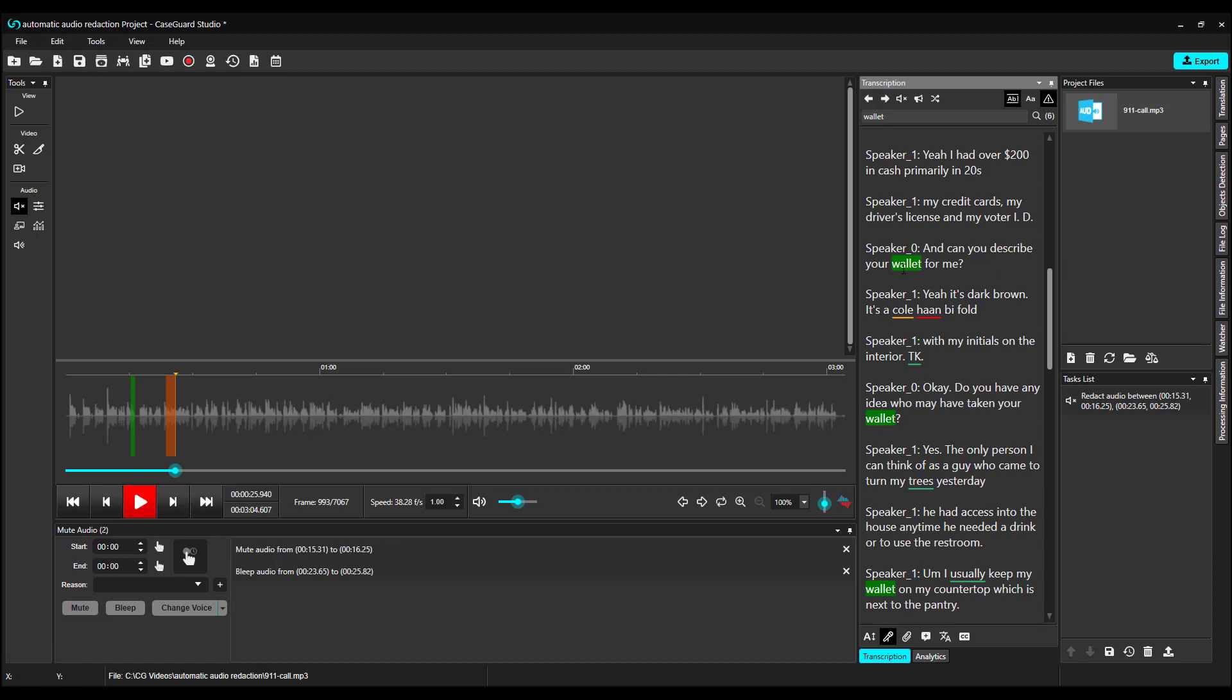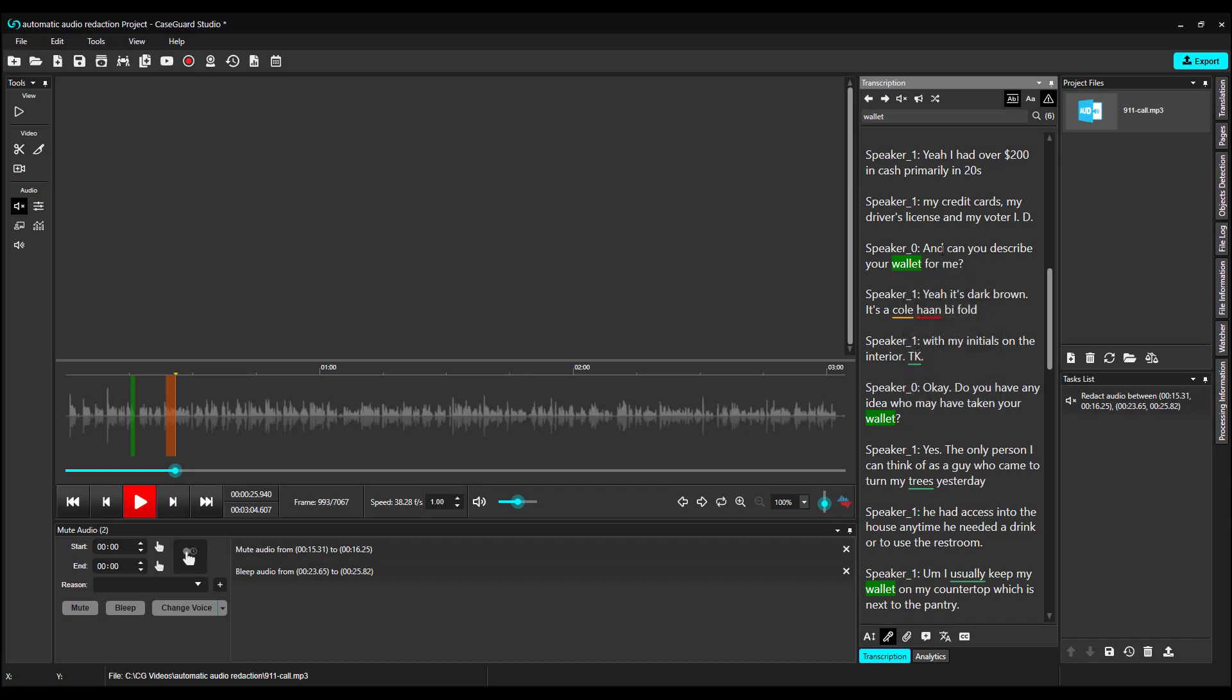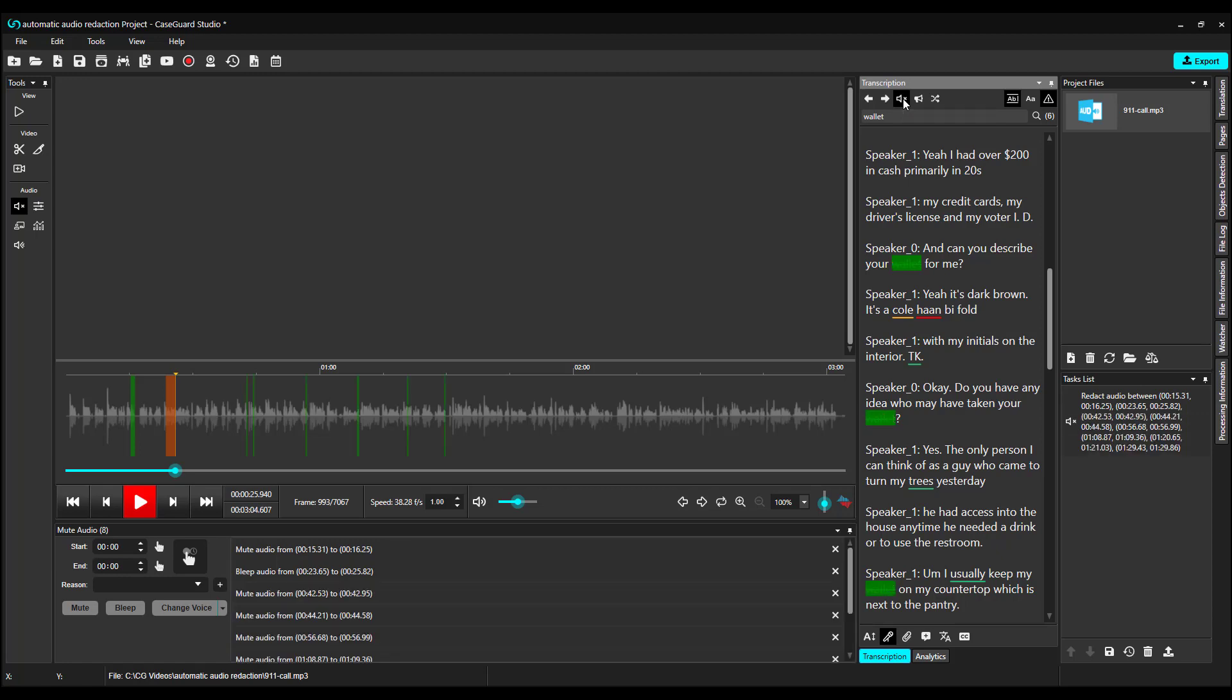If I just want to redact Wallet once, I can right-click and apply my redaction. If I want to redact Wallet each time that it's mentioned, I can click Mute all search results from the top of the transcription panel.